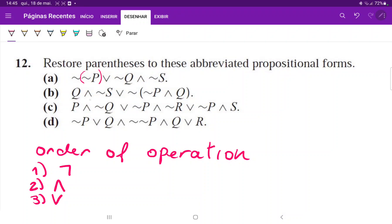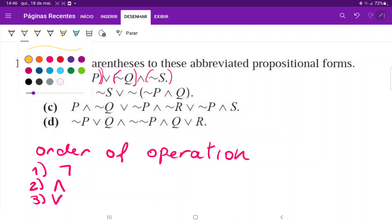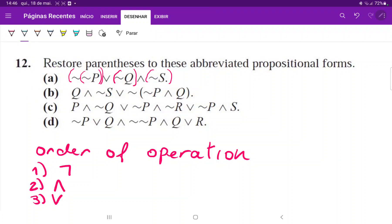We have here NOT p, NOT q, NOT s, and then we have NOT NOT p — so NOT NOT p. Now we have to put a parenthesis around the AND, because we've taken care of all the NOTs. Let's do that in a different color, maybe blue. We have the first AND here. So lastly we have NOT NOT p OR NOT q AND NOT s — no more parentheses are necessary.